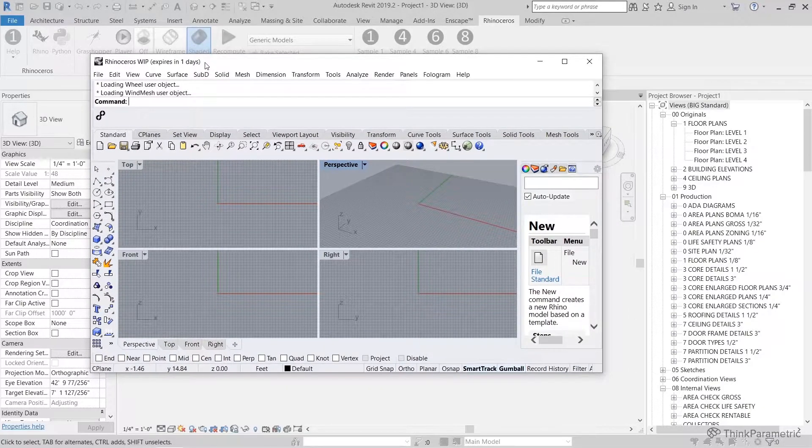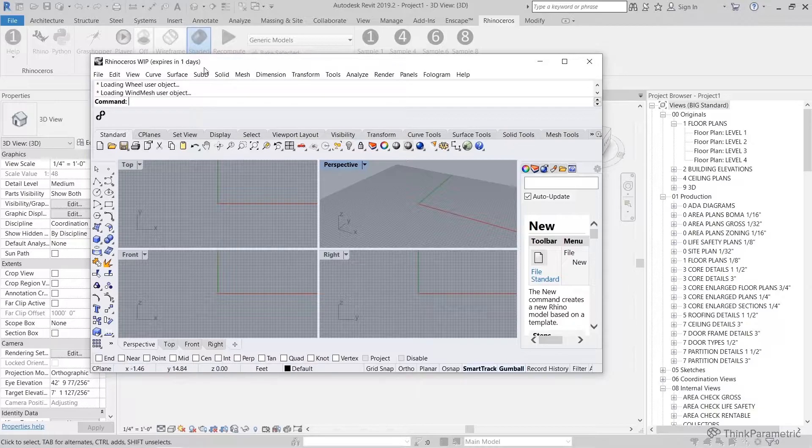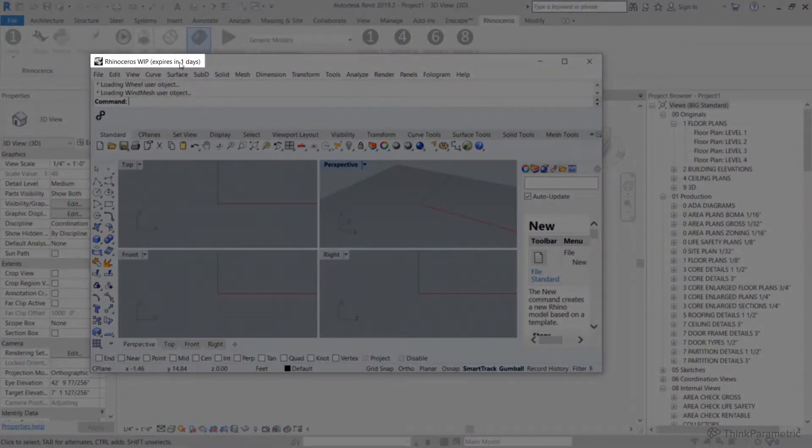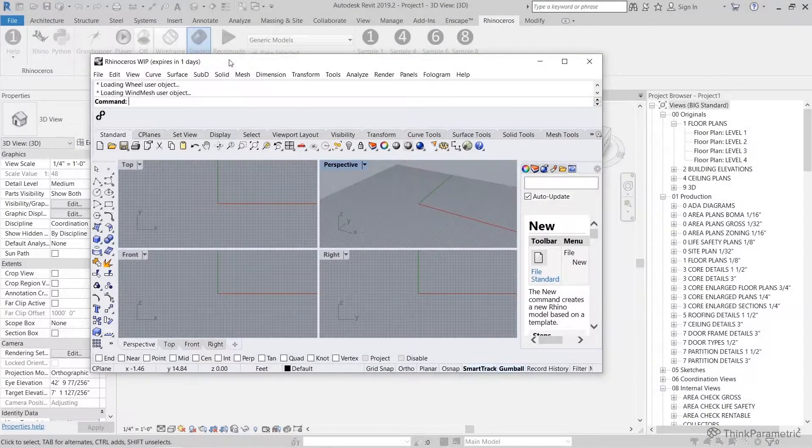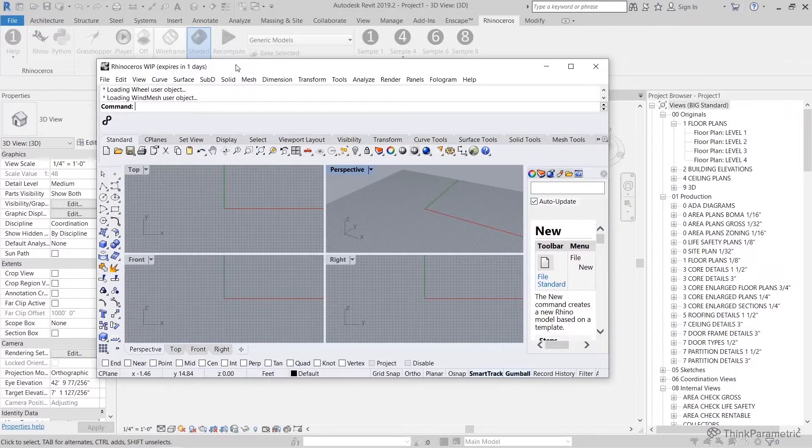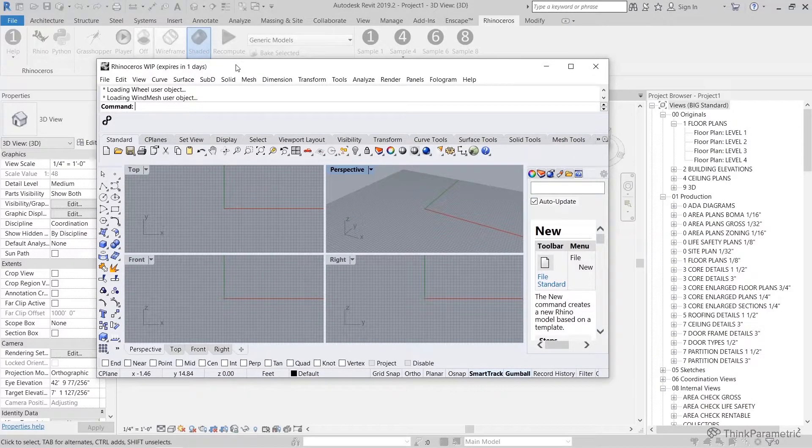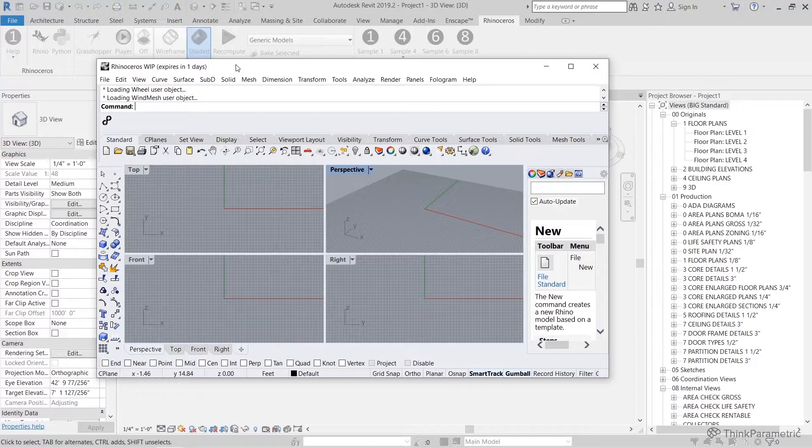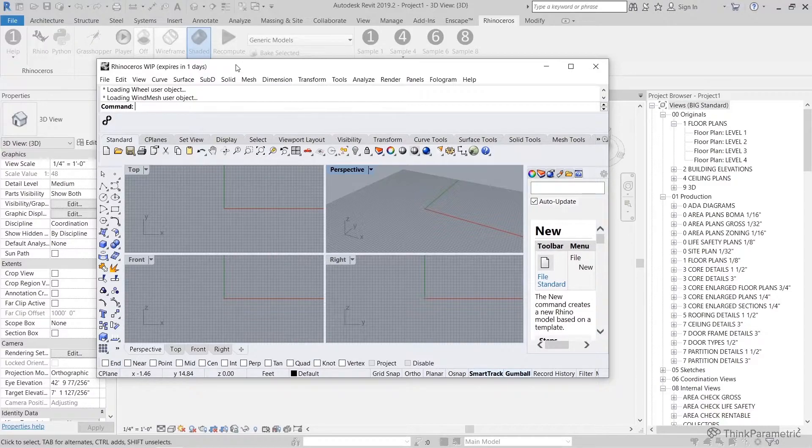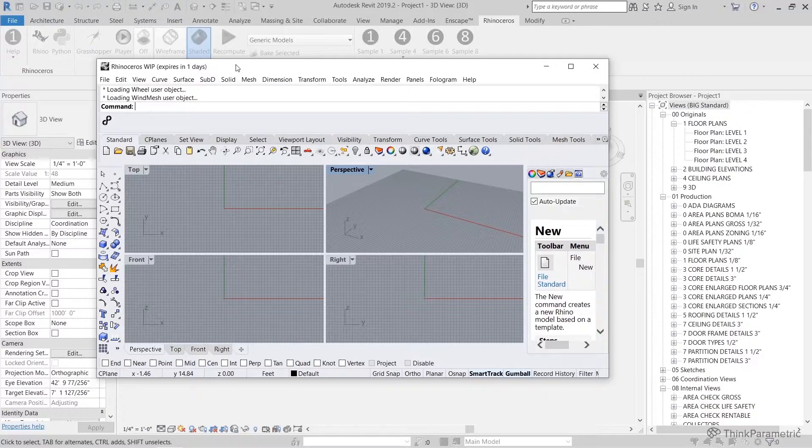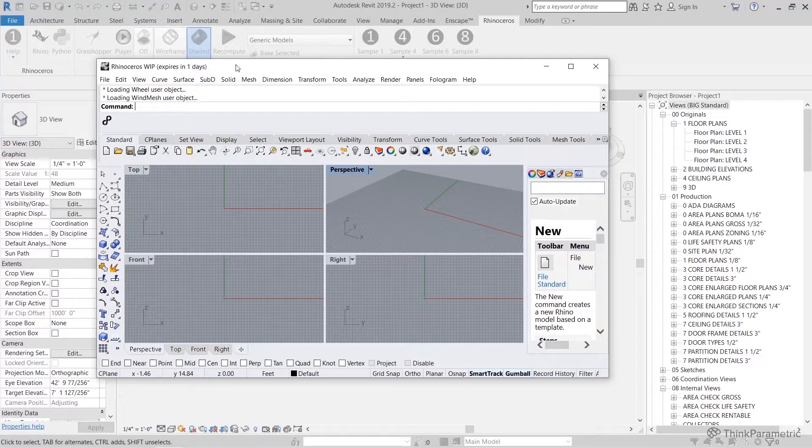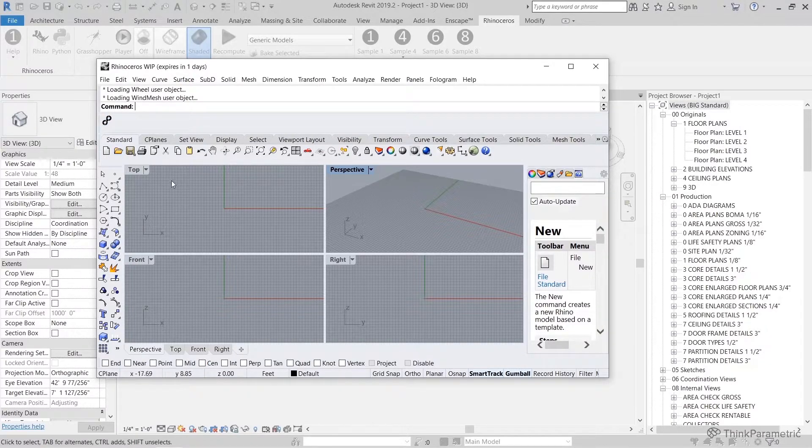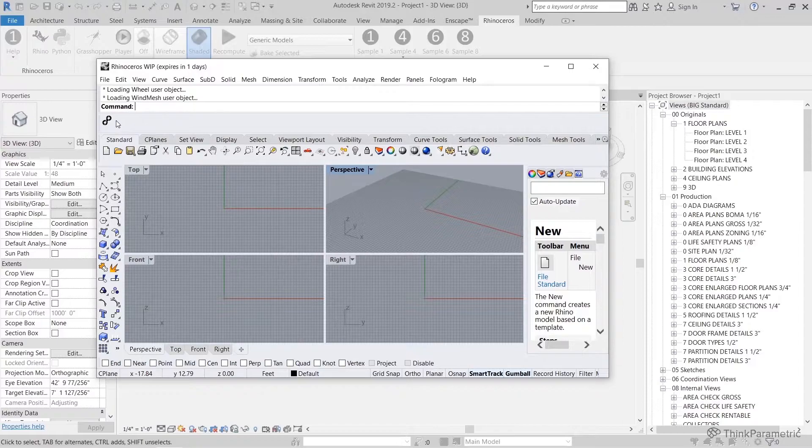You might notice that my work in progress will expire in one day. The Rhino work in progress needs to be reinstalled every 45 days. This is handy because it's worth reinstalling not only Rhino work in progress but also Rhino Inside, as it is a work in progress. A lot of this stuff is constantly being developed, especially the Rhino Inside stuff. The guys are developing this literally day by day.